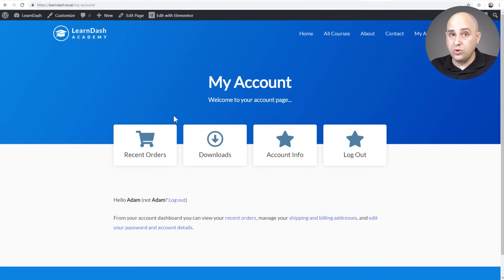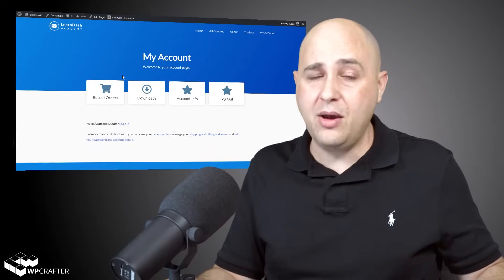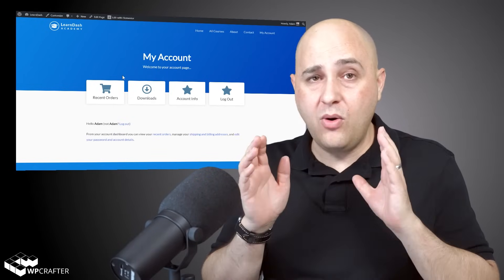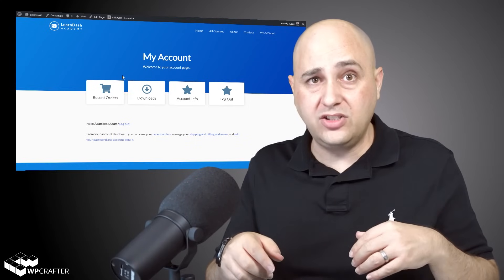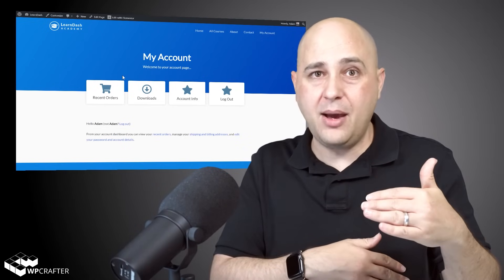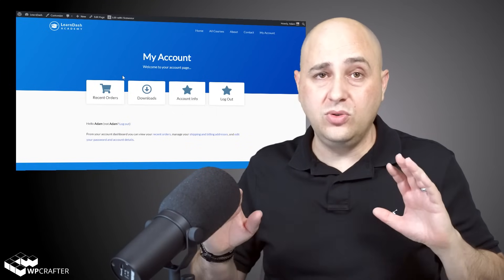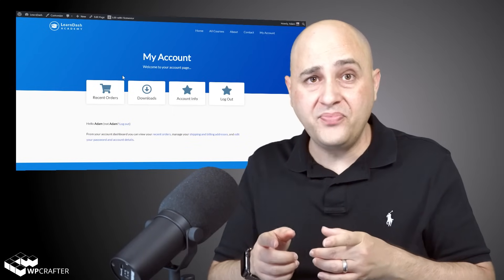Here it is — a totally custom WooCommerce my account page that looks way better than it did just 10 or 15 minutes ago. You'll be able to do it a lot quicker since you're not narrating it. The little bit of custom CSS is linked down below in the video description or below on my website — just copy and paste it into your theme.